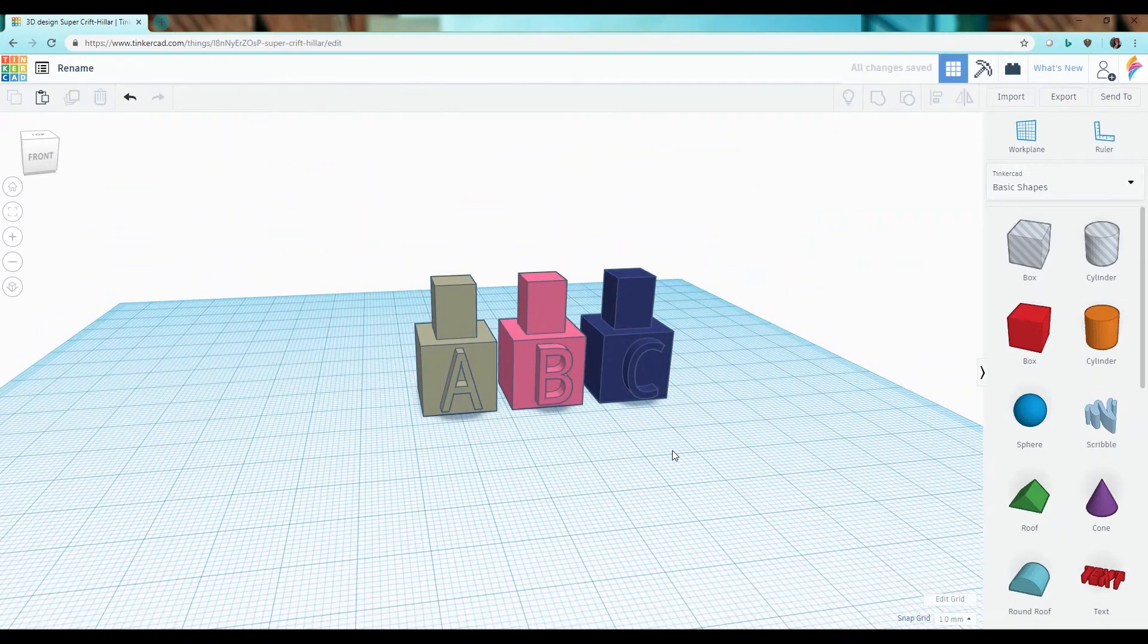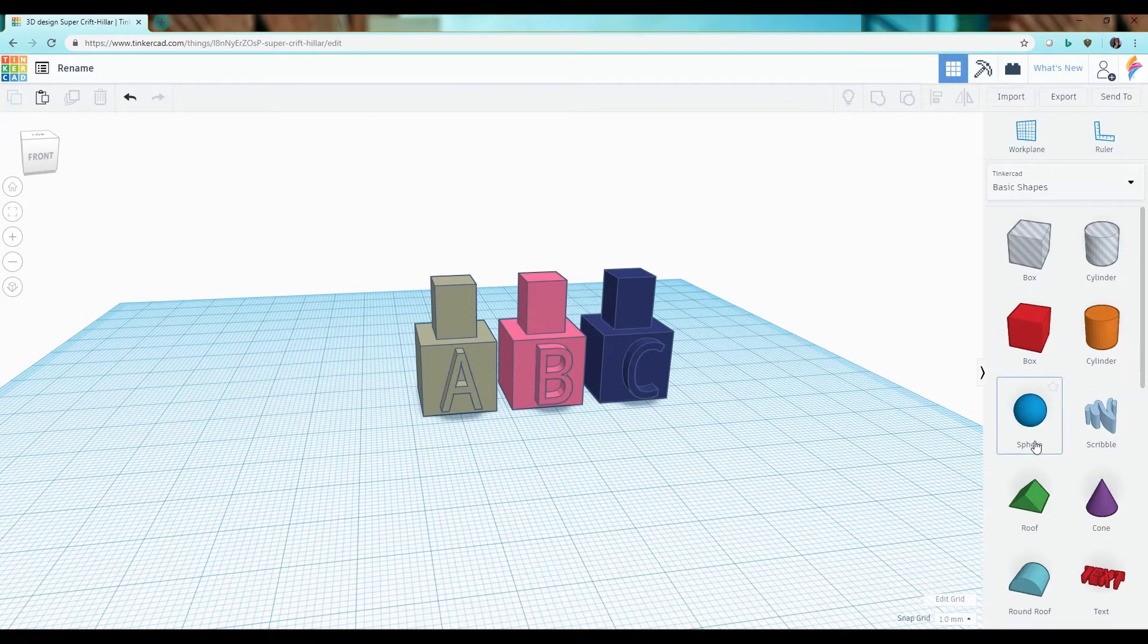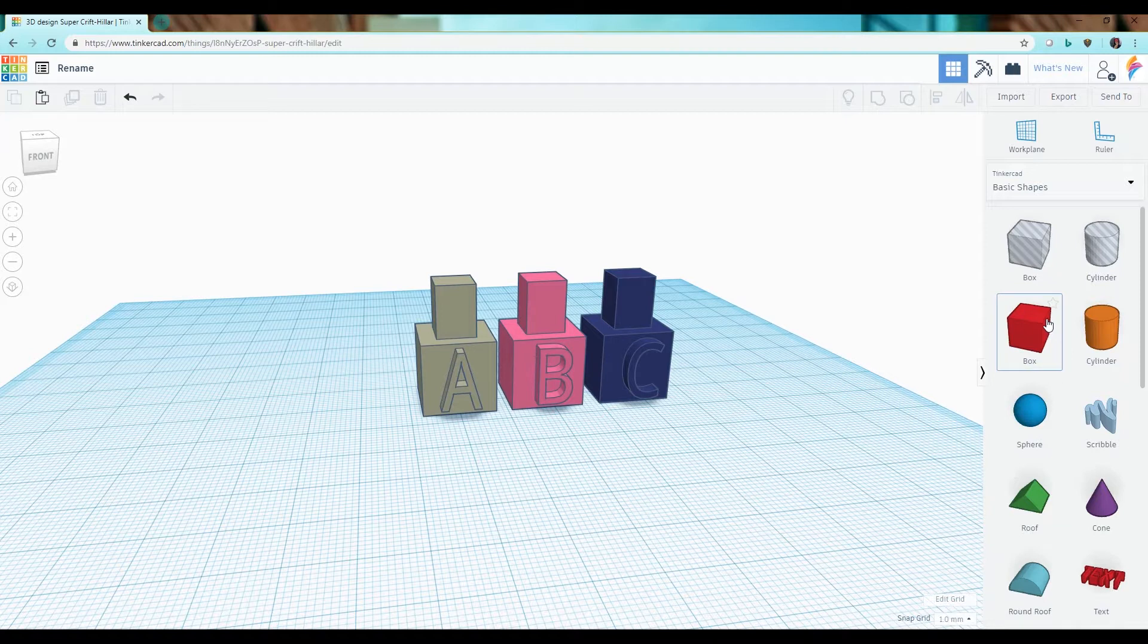Once your files have been imported into Tinkercad, you can either group and edit them with the other basic shapes or you can export them as a single STL file.